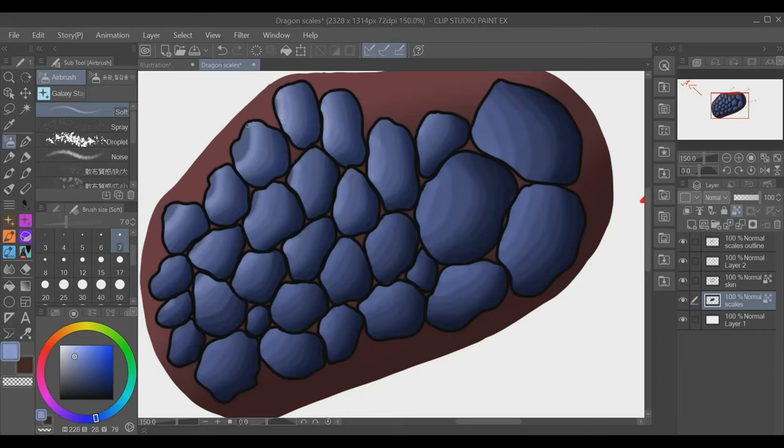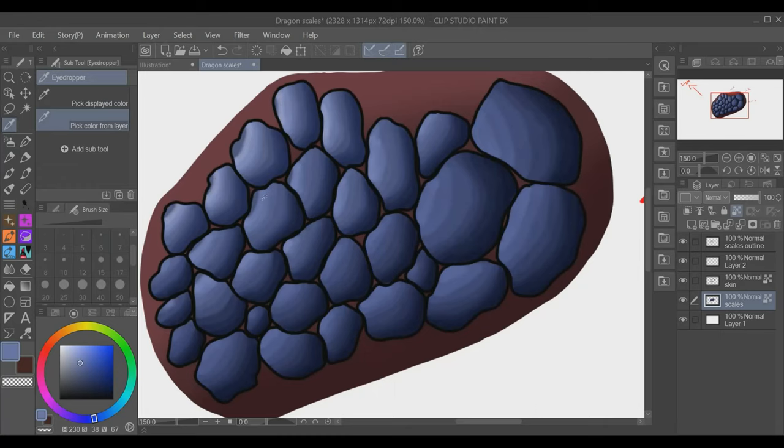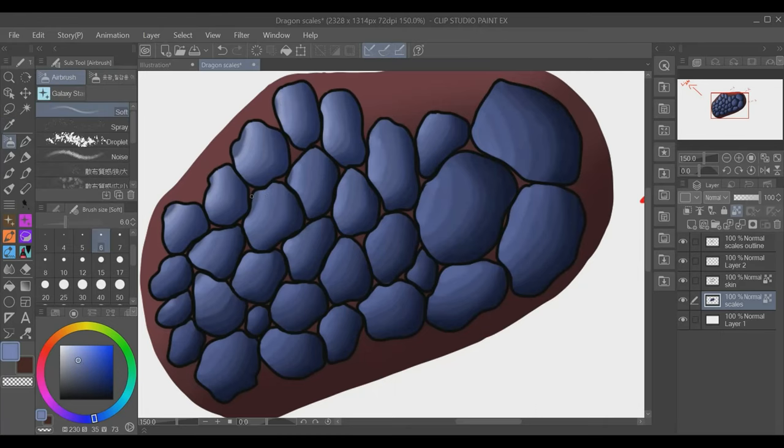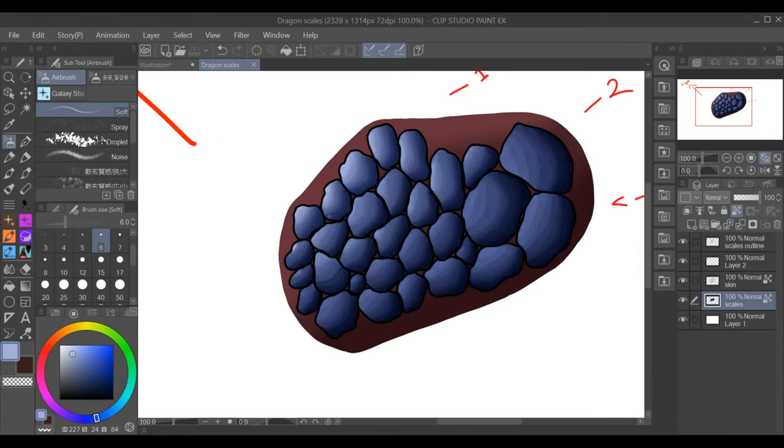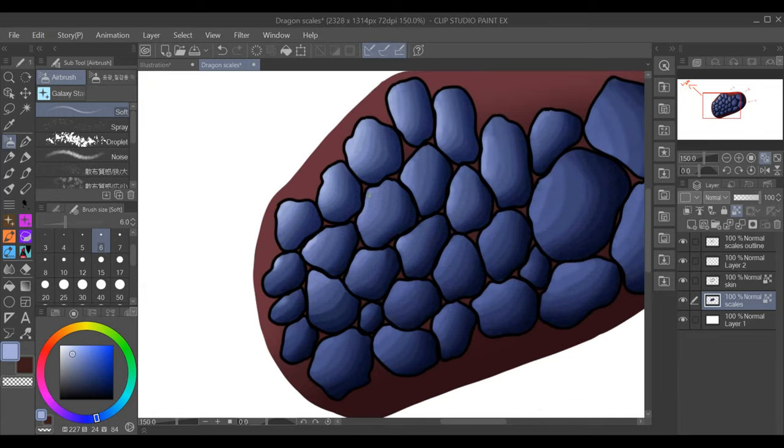We are now just going ahead and adding in the final light sources. It doesn't take much, but just a little bit of lighting in the right spots can really make a difference. So I'm just going ahead here and just making sure that the scales that need light have them.